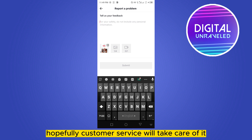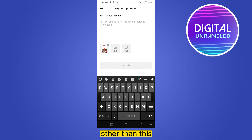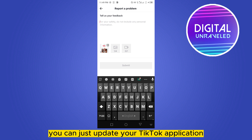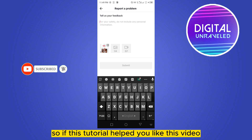Write your problem and click Submit. Hopefully customer service will take care of it. Other than this, you can also update your TikTok application and update your phone, and that may help you as well.